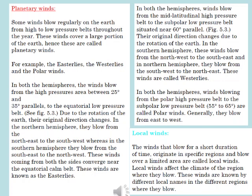The winds that blow for a short duration of time, originate in specific regions, and blow over a limited area are called local winds. Local winds affect the climate of the region where they blow. These winds are known by different local names in the different regions where they blow.